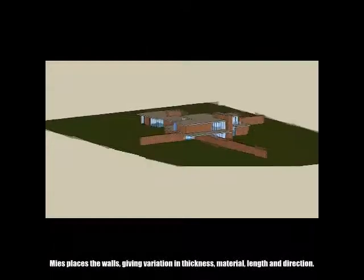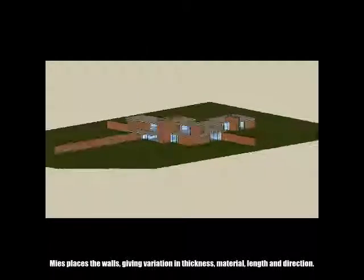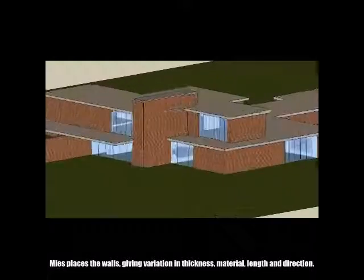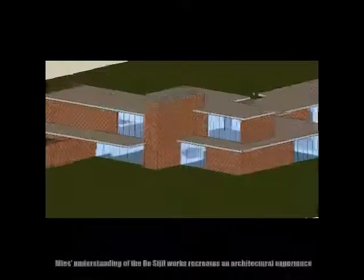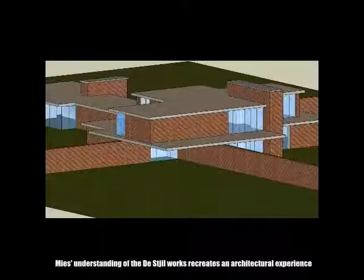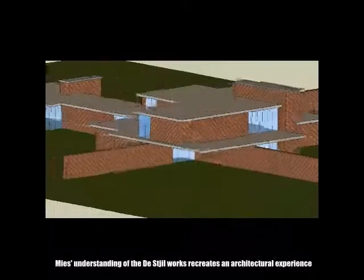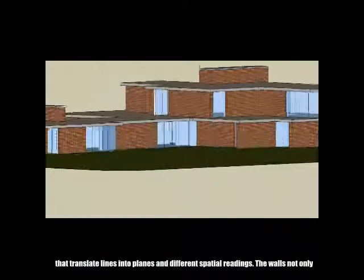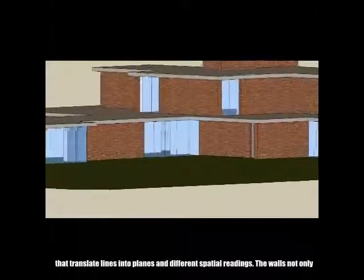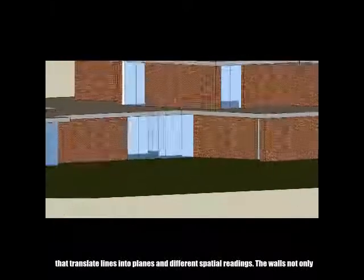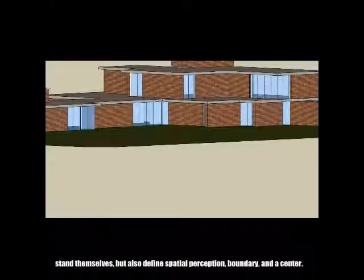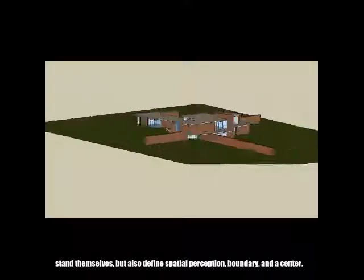Mies places the walls giving variation in thickness, material, length and direction. His understanding of the steel works recreates an architectural experience that translates lines into planes and different spatial readings. The walls not only stand by themselves, but also define spatial perception, boundary and a center.